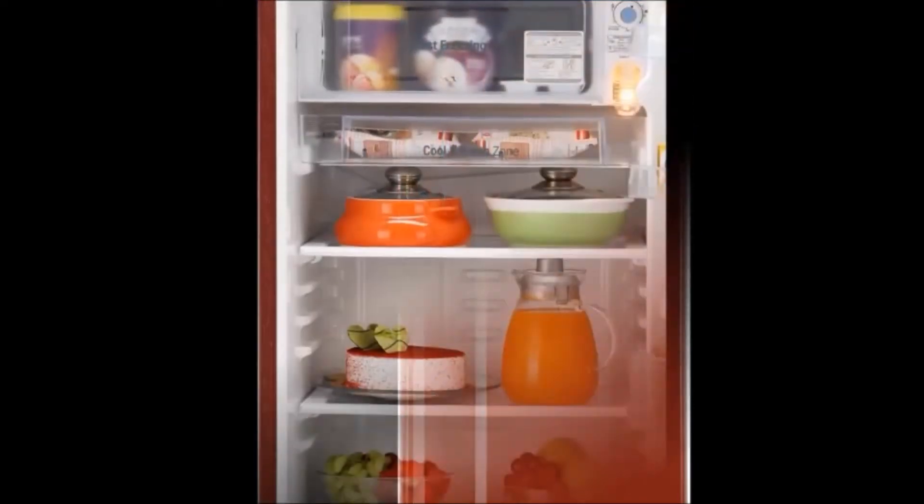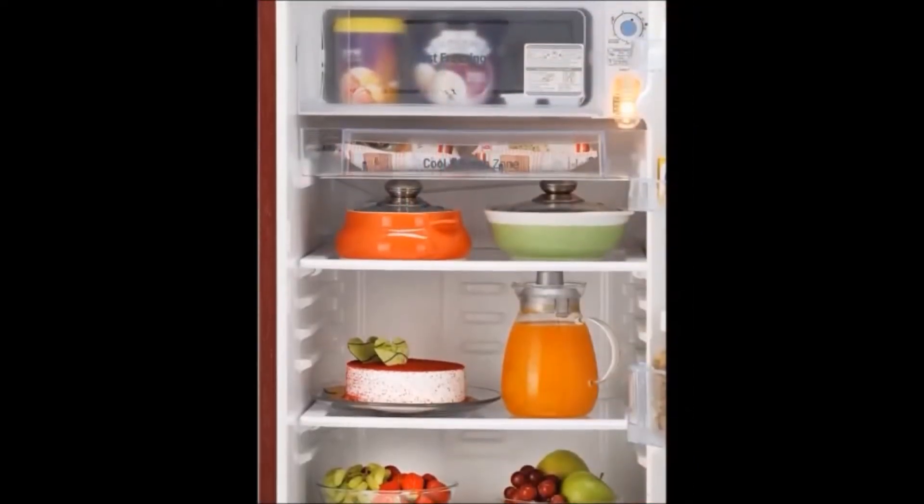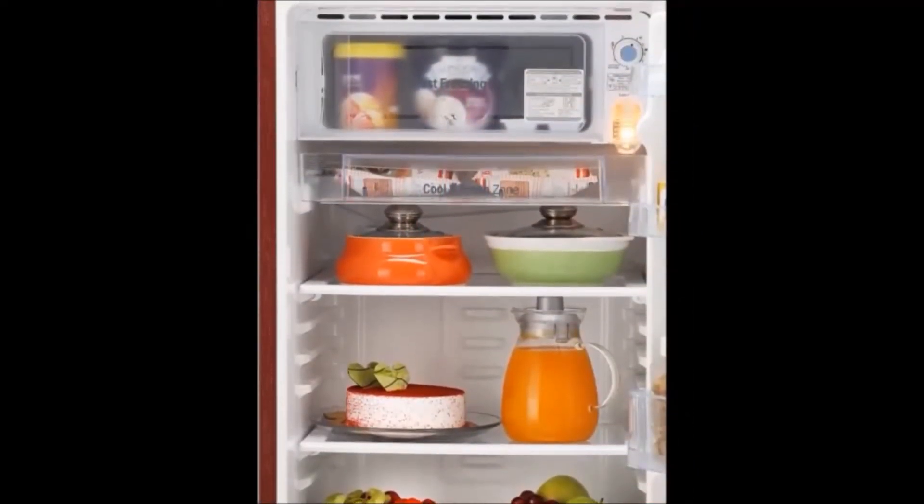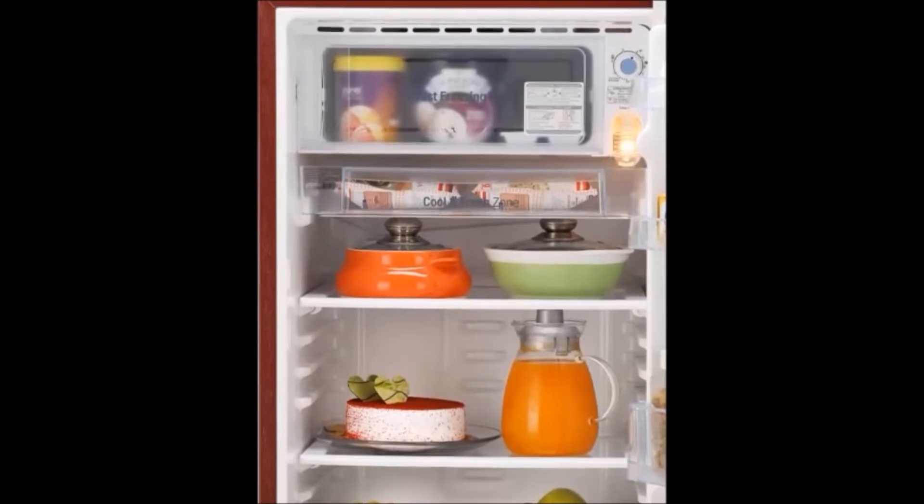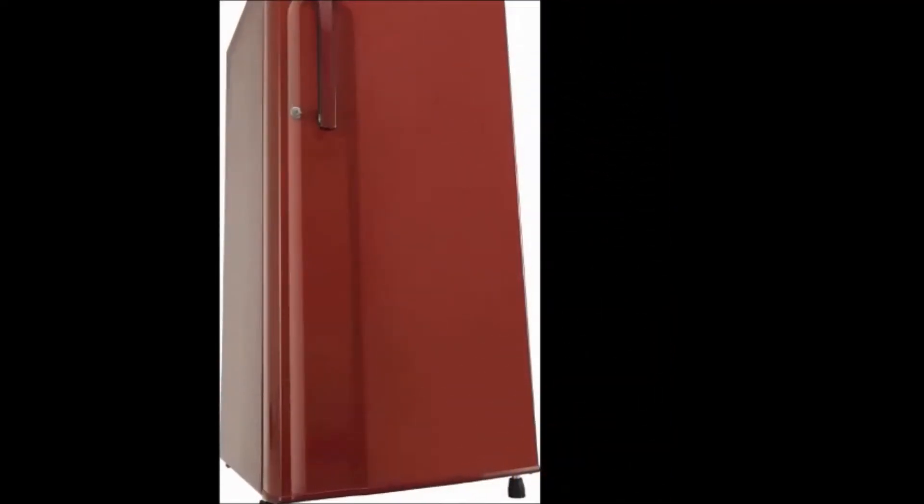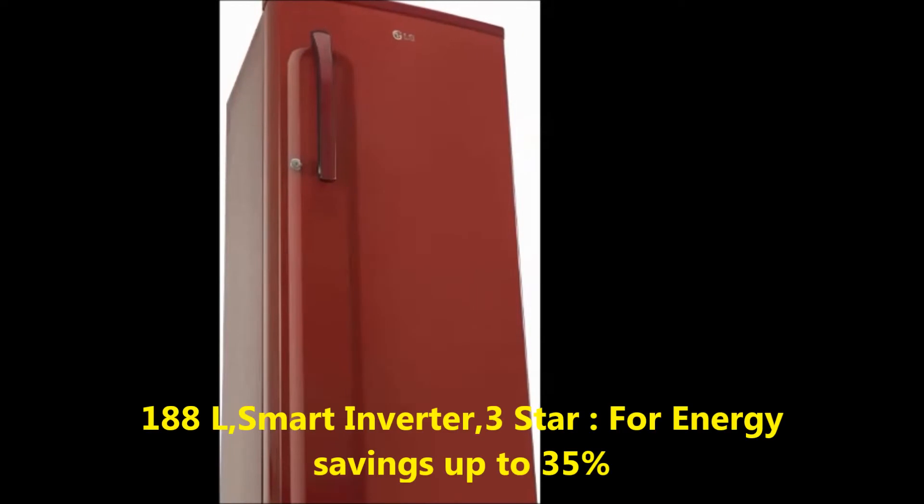Hi friends, how are you? Welcome to our Dream View channel. Now I'm going to tell you about the LG 188 liters direct cool single door three star refrigerator. First, I will tell you about the features. The key features are: